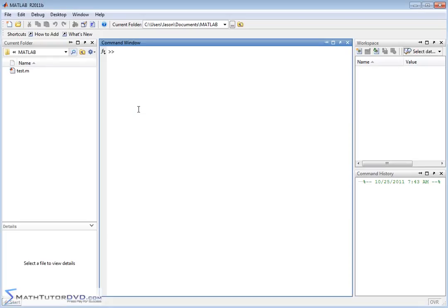Hello, and welcome to this section of the MATLAB Tutor. Here we're going to begin to talk about vectors in MATLAB. Vectors and matrices really form the core of MATLAB — in fact, the name MATLAB stands for Matrix Laboratory. Vectors and matrices are basically the same thing, and they form the core of how you use the program. So we need to crawl before we walk.